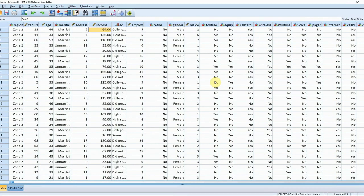Oftentimes when running a decision tree analysis there are a small subset of branches within the decision tree which give us the best return in terms of identifying target customers. Following on from our previous videos we can illustrate ways to identify these branches, termed as rules, using the telco .sav data.